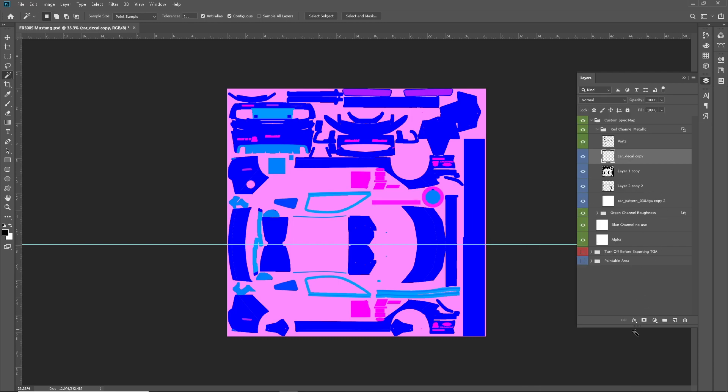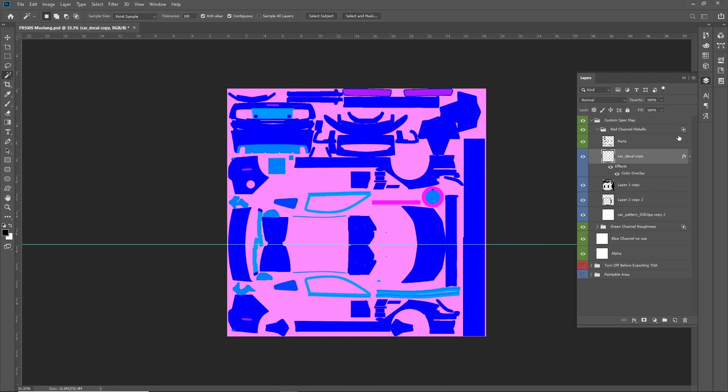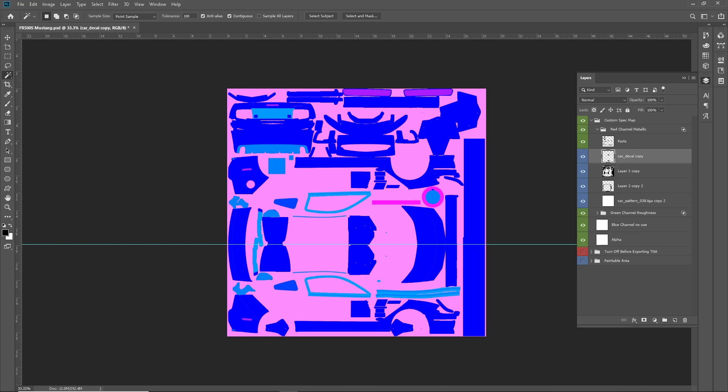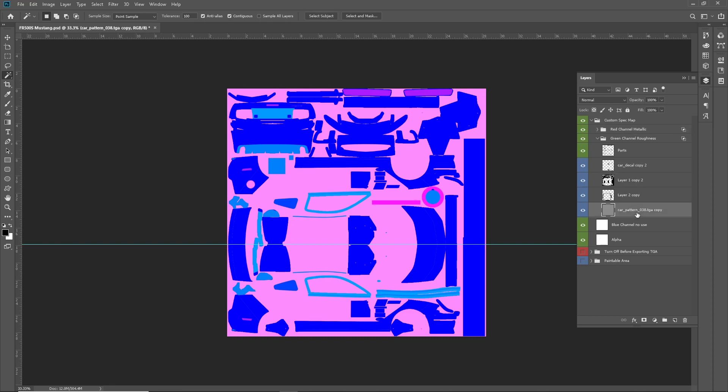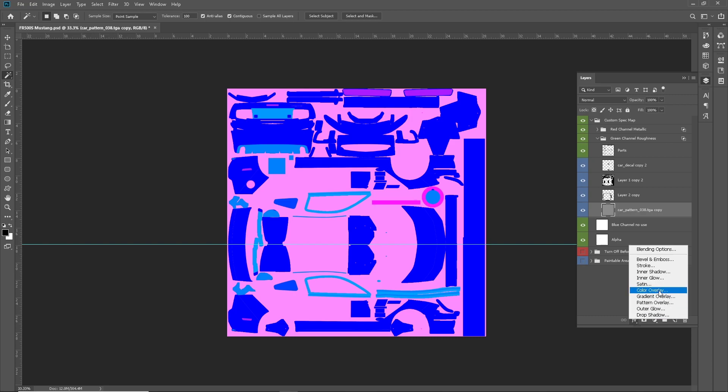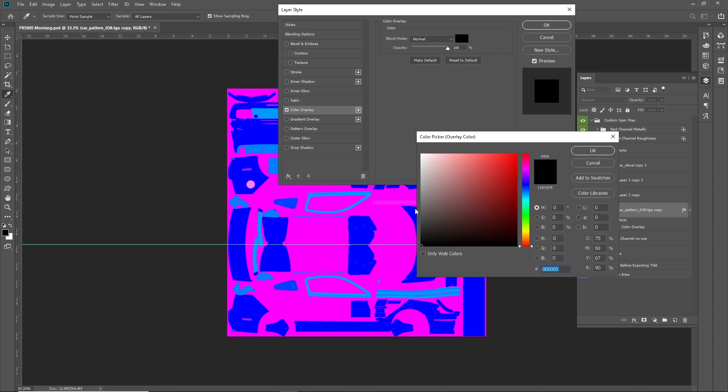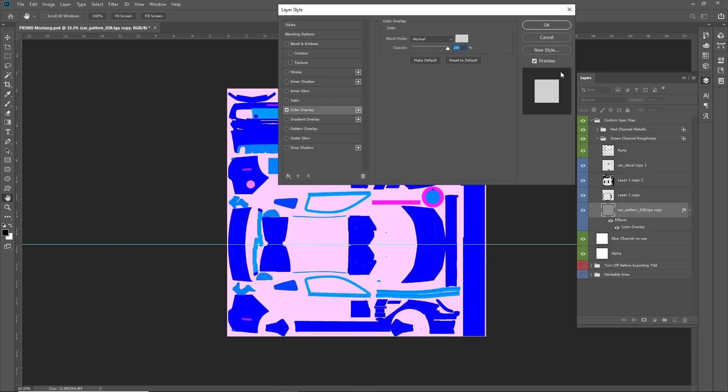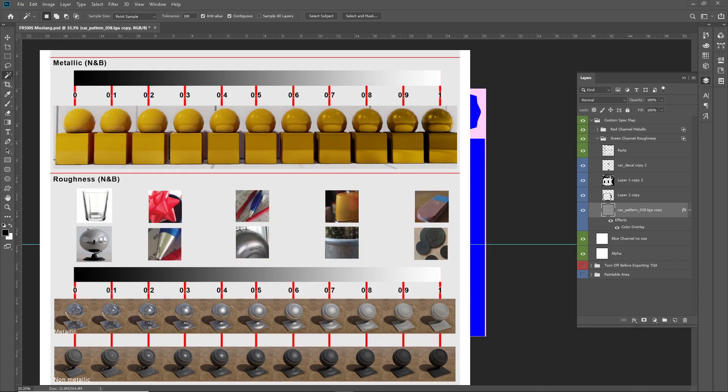Next. Color overlay. Dark. Rasterize. Same thing. Car decals. Color overlay. Boom. And then, obviously, you don't have to change anything on your actual livery itself to change your spec maps around like this.